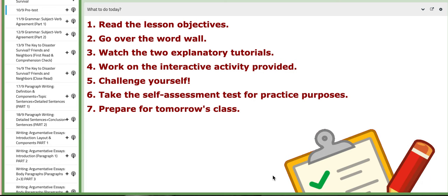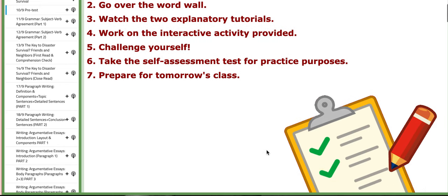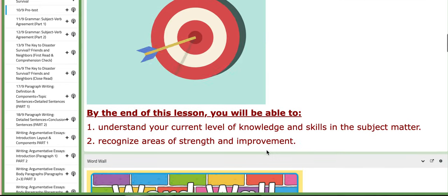Hello ninth graders, this is Miss Natalie, your English teacher. I hope you are doing well, safe and sound. In this tutorial I will discuss the material included for the second week. You will sit for the pretest on the first day of the second week, so let's start with the main objectives.